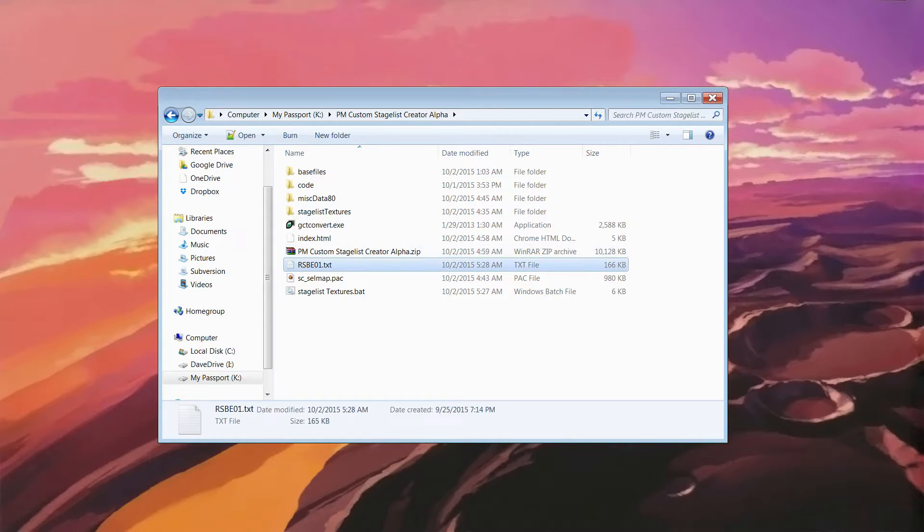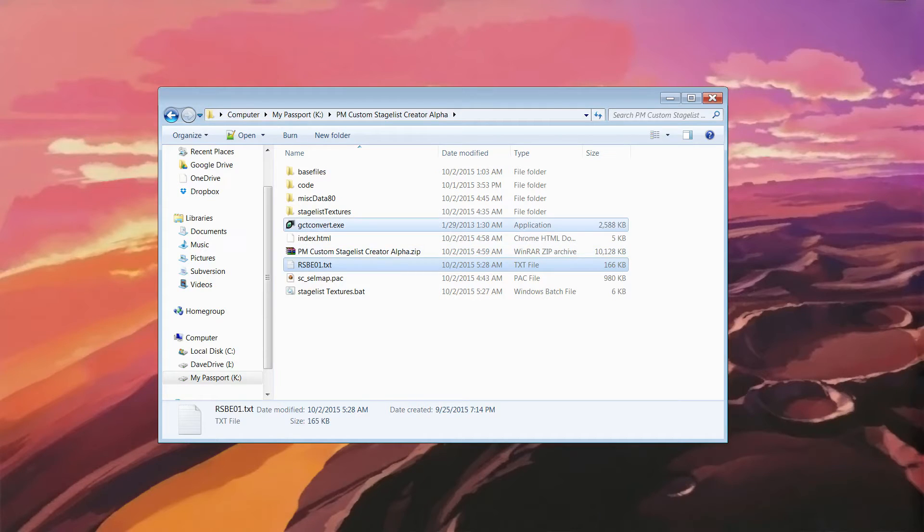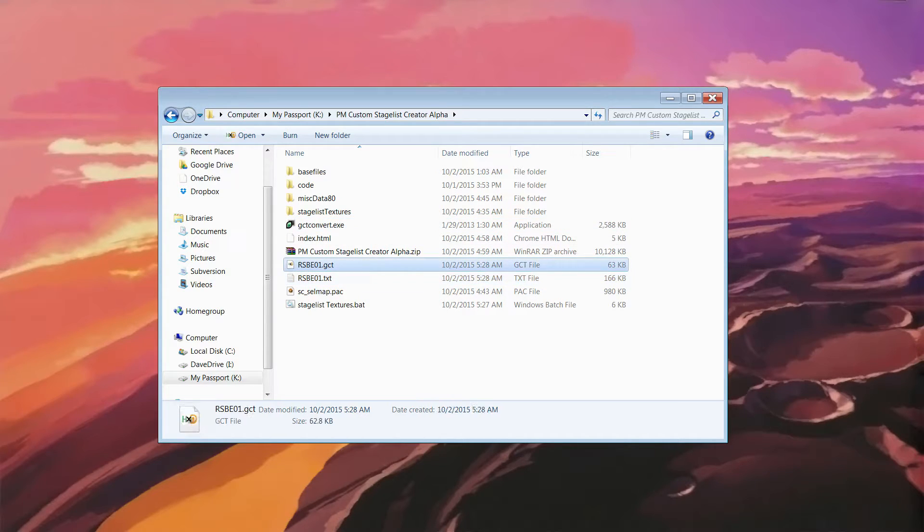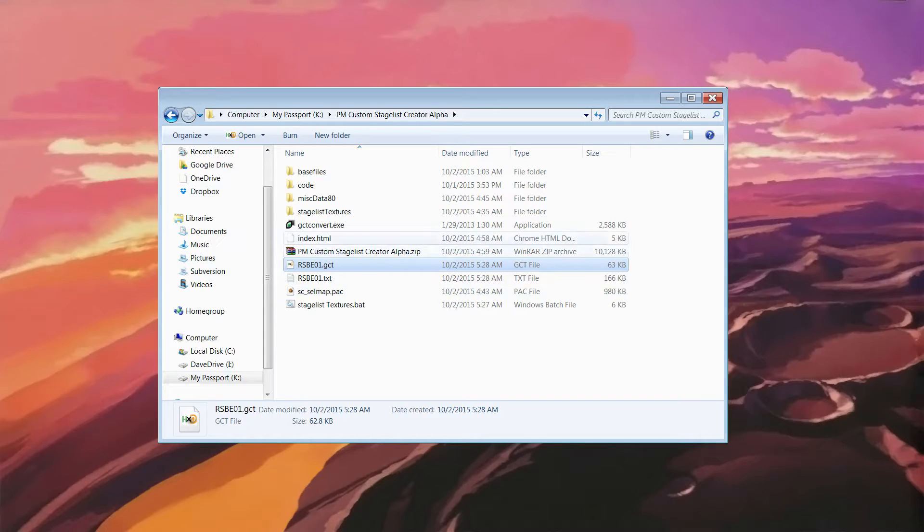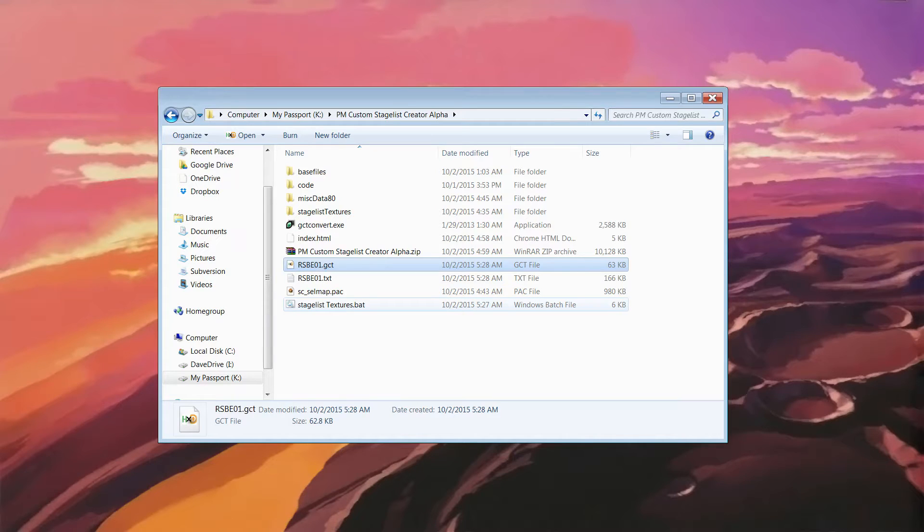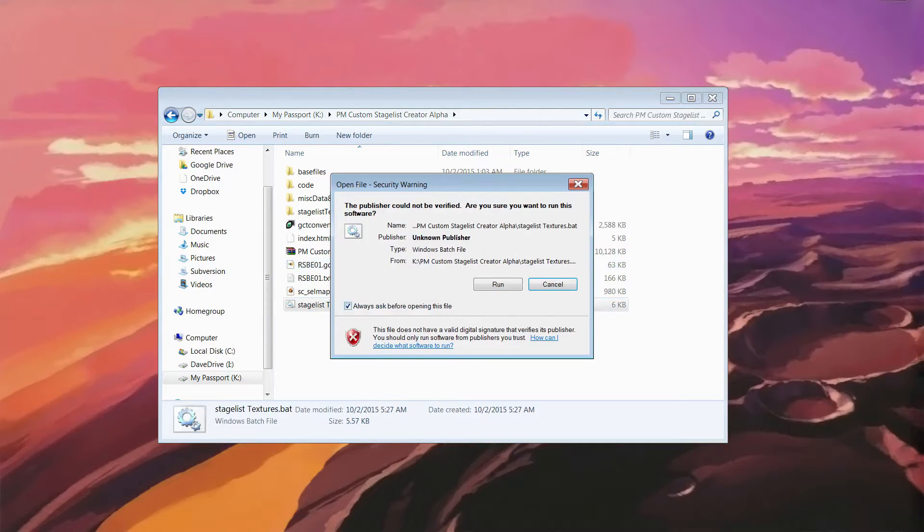You take rsbe01.txt, click, and drag this over gctconvert.exe, and that will automatically make rsbe01.gct. And you will see what to do with that in just one second. Now, you'll go to Stageless Textures.bat that downloaded. You'll double click on that.